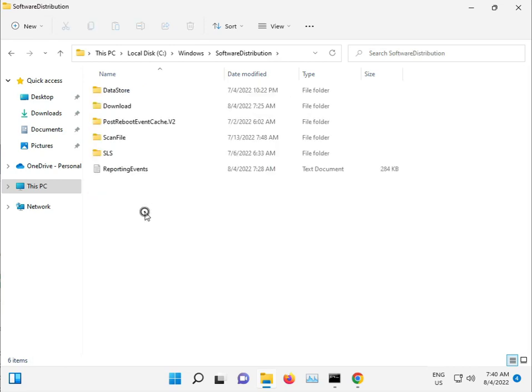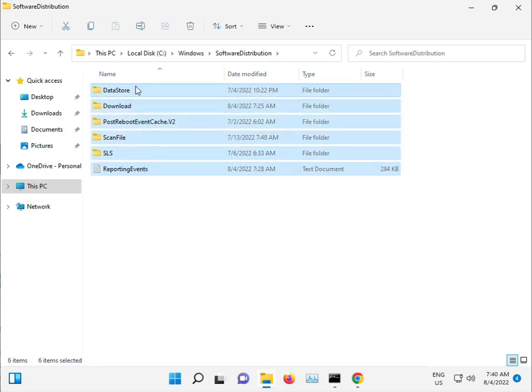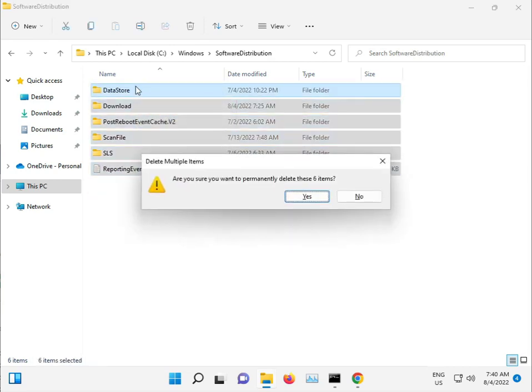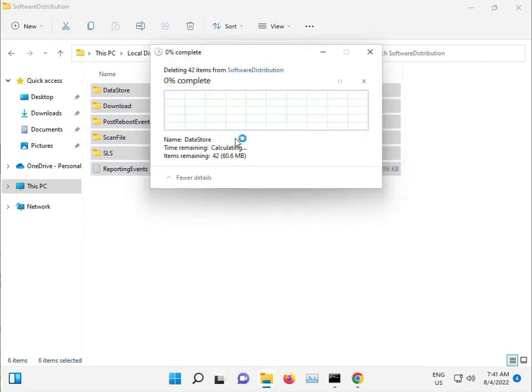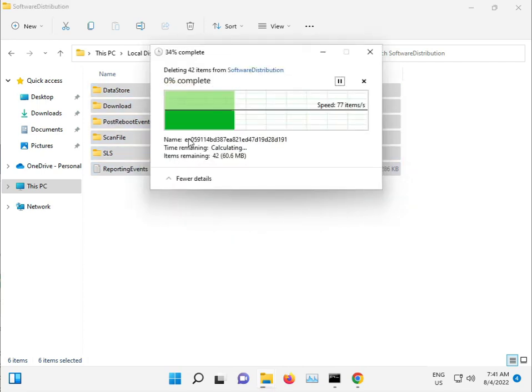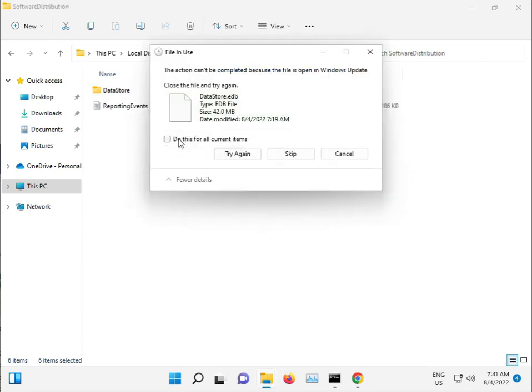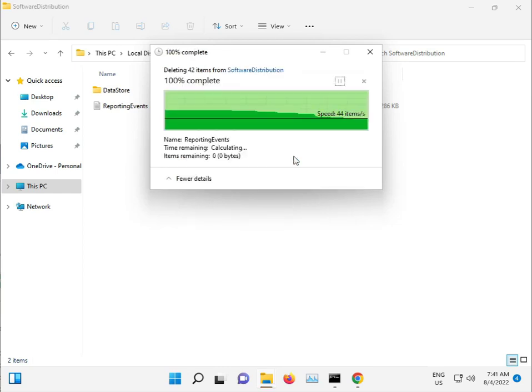Open it, select all files, press Shift+Delete for permanent deletion. Click Continue, then Skip if needed.